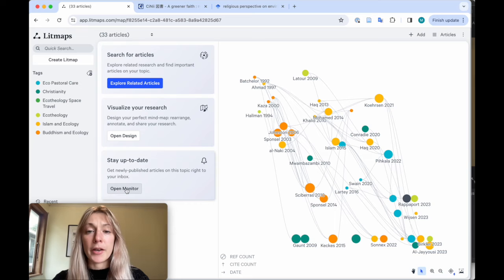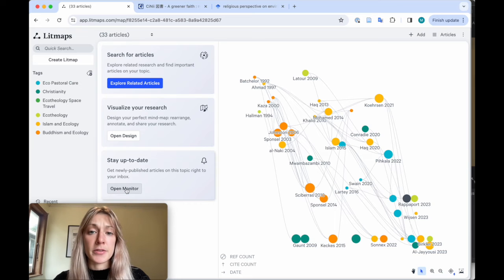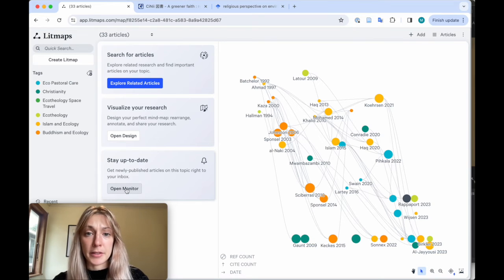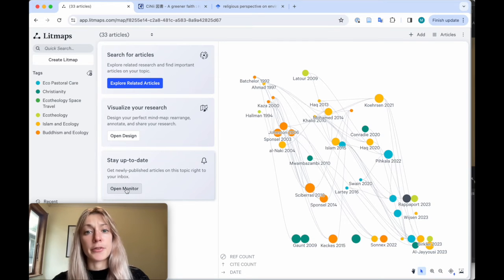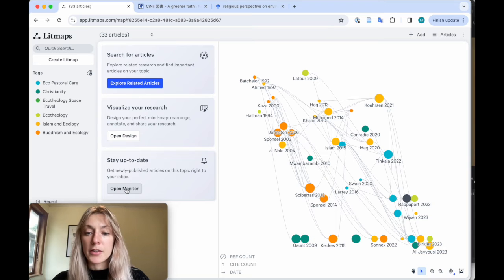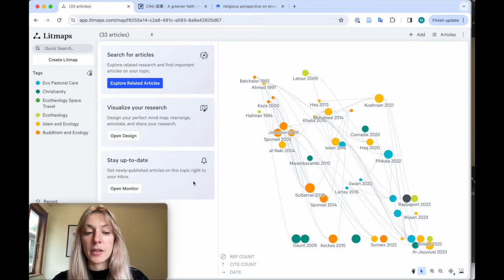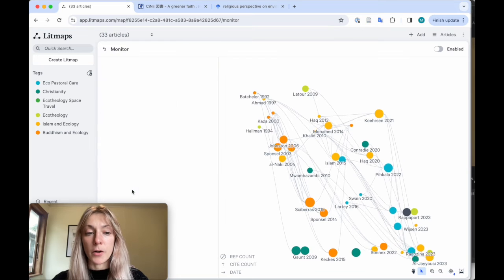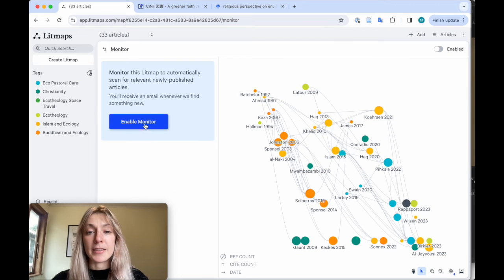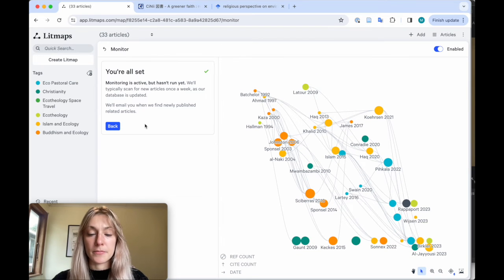Every single week we have hundreds of thousands of new papers added to the LitMaps database. And every year there are millions of new publications. So just to know if any new papers come out that are connected to your topic, click open monitor and enable monitor.